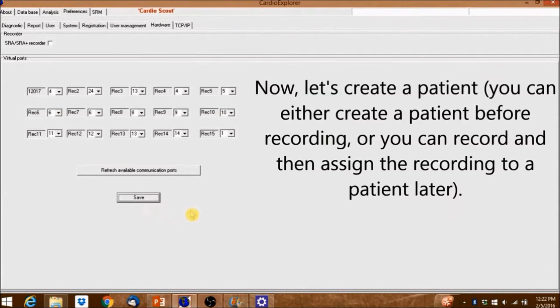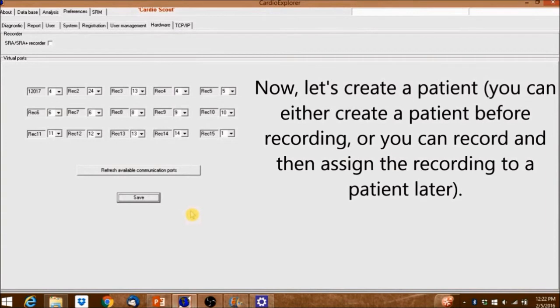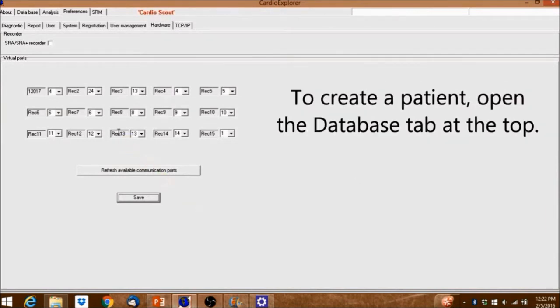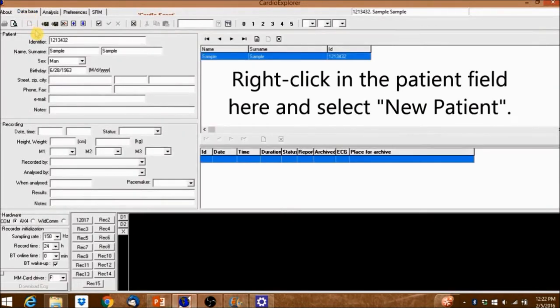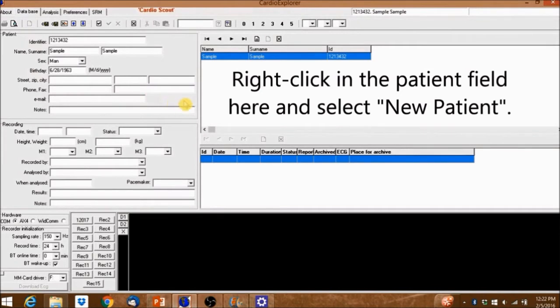Now let's create a patient. You can either create a patient before recording or you can record and then assign the recording to a patient later. To create a patient, open the Database tab at the top. Right-click in the Patient field here and select New Patient.